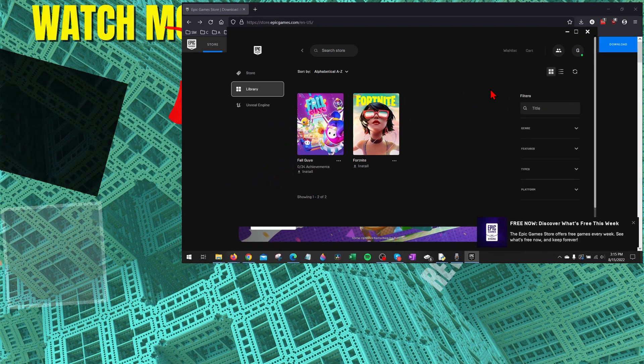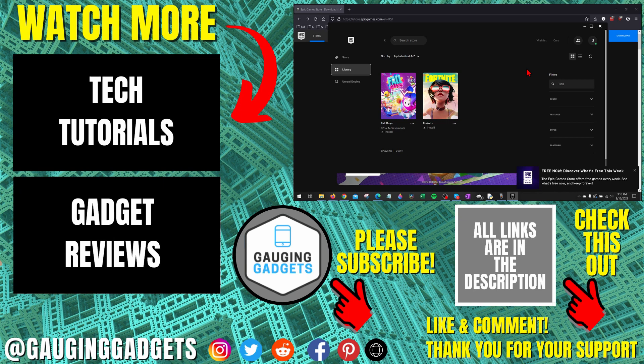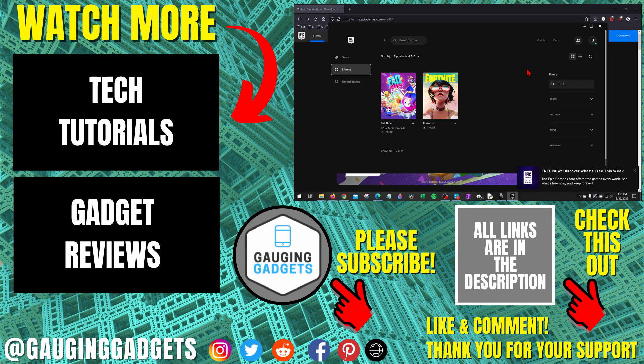That's how you download the Epic Games Launcher on a PC or laptop. If you have any questions about this, leave a comment below and I'll get back to you as soon as I can.